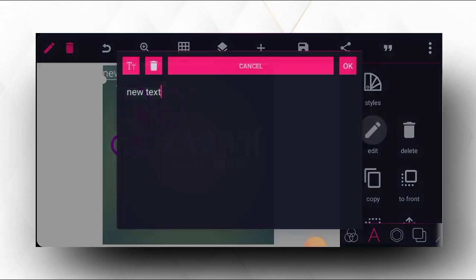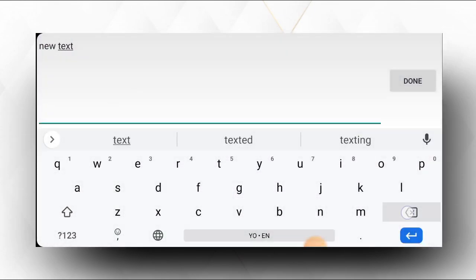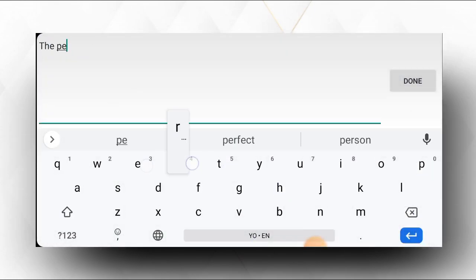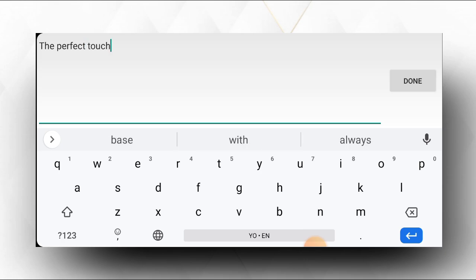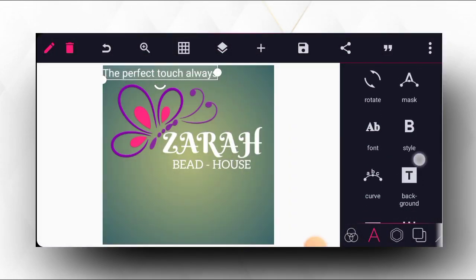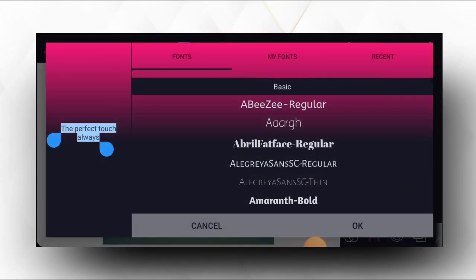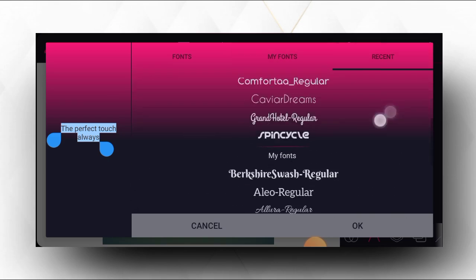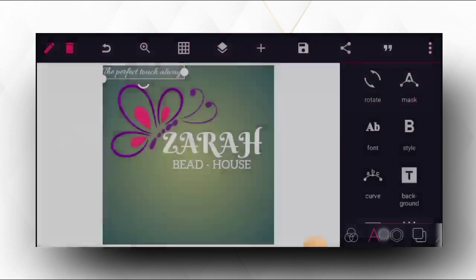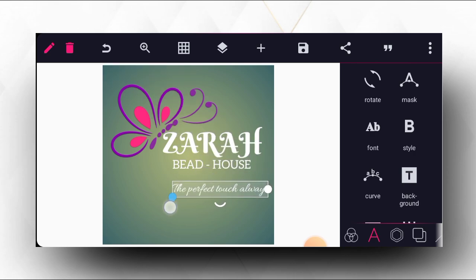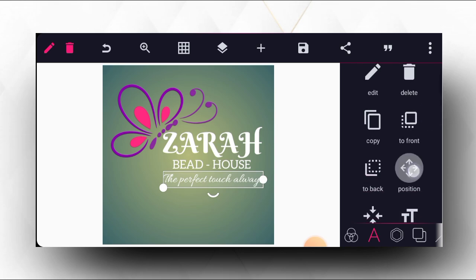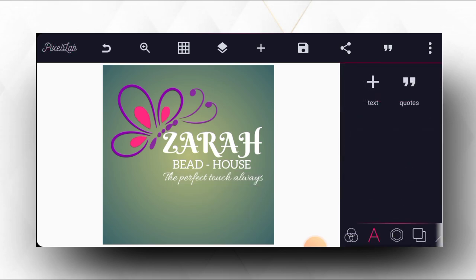After that, let's give it a breathing space. Then we'll go to our write-up and type the slogan: 'The Perfect Touch Always.' Then we'll give it a nice font, which is Allura Regular, and increase the size a little bit to match the text at the top. Then we'll move it closer.